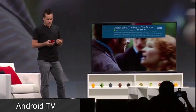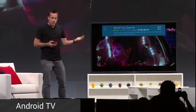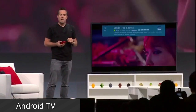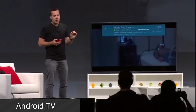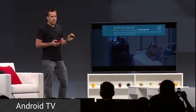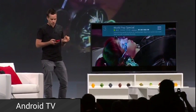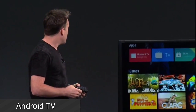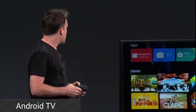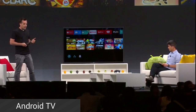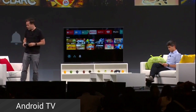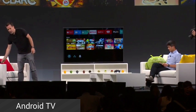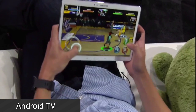Next up is Android TV, and we all knew this one was coming. Android TV will come with support for TV tuners, cable TV, and a host of applications and games. There are TVs and set-top boxes from the likes of LG, Sony, Razer, and others due out by the end of this year. The demo shows how you can use the interface and it turns out that the leaks were correct, so it's not all that new but it's still awesome to see.